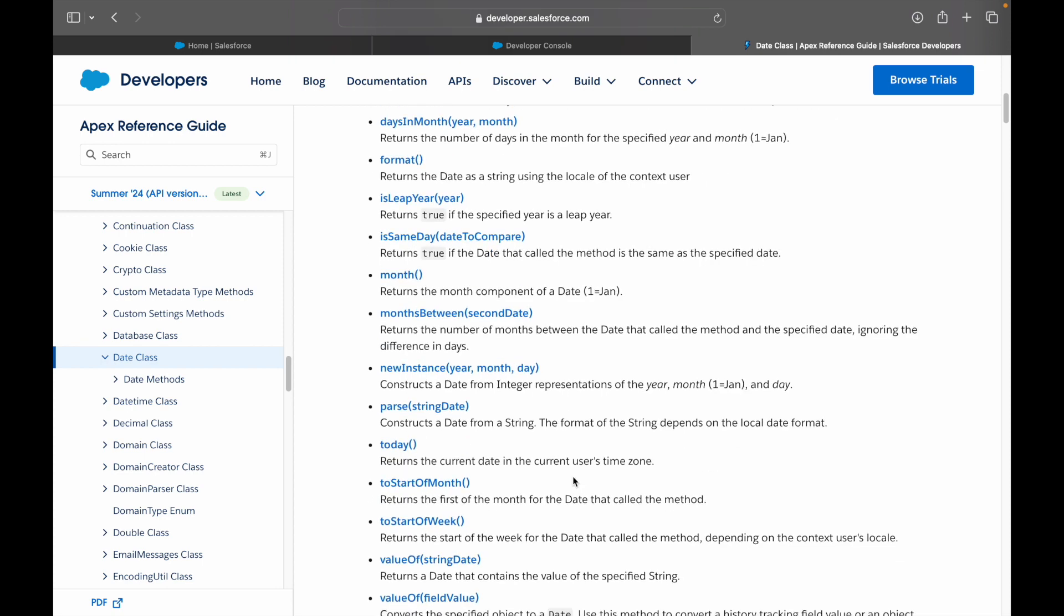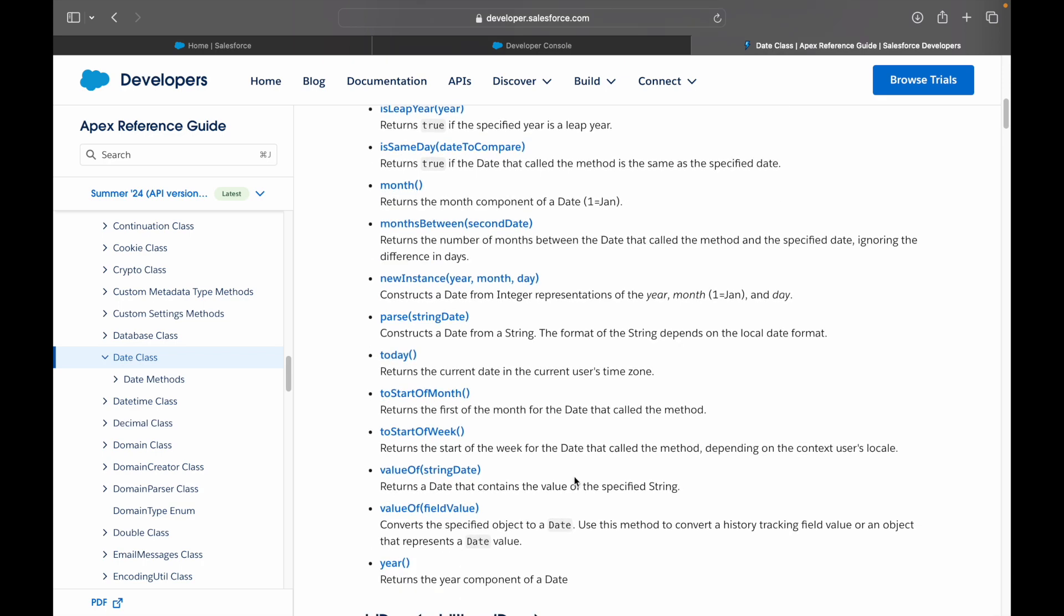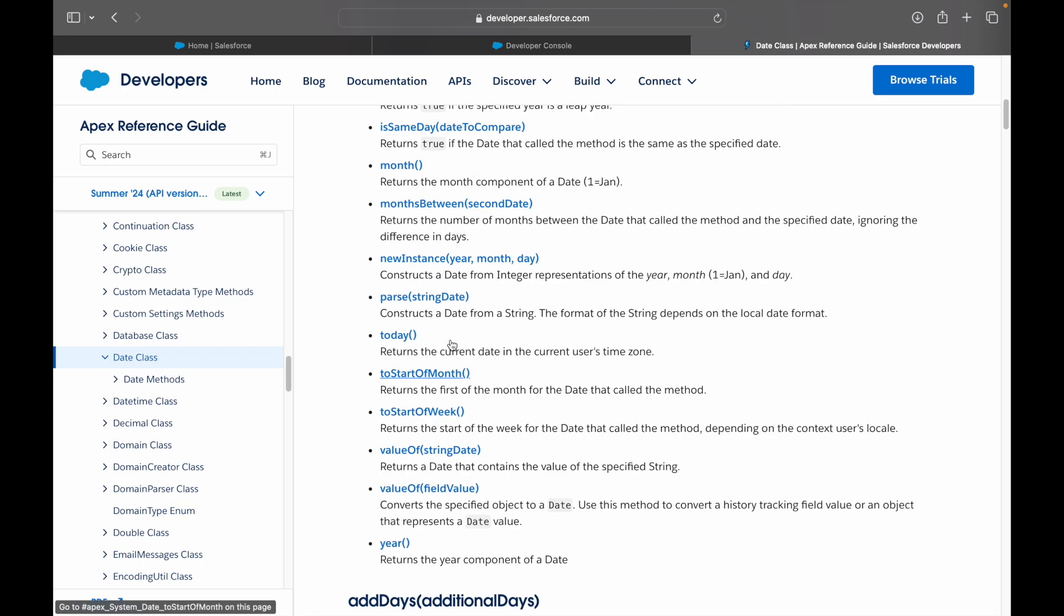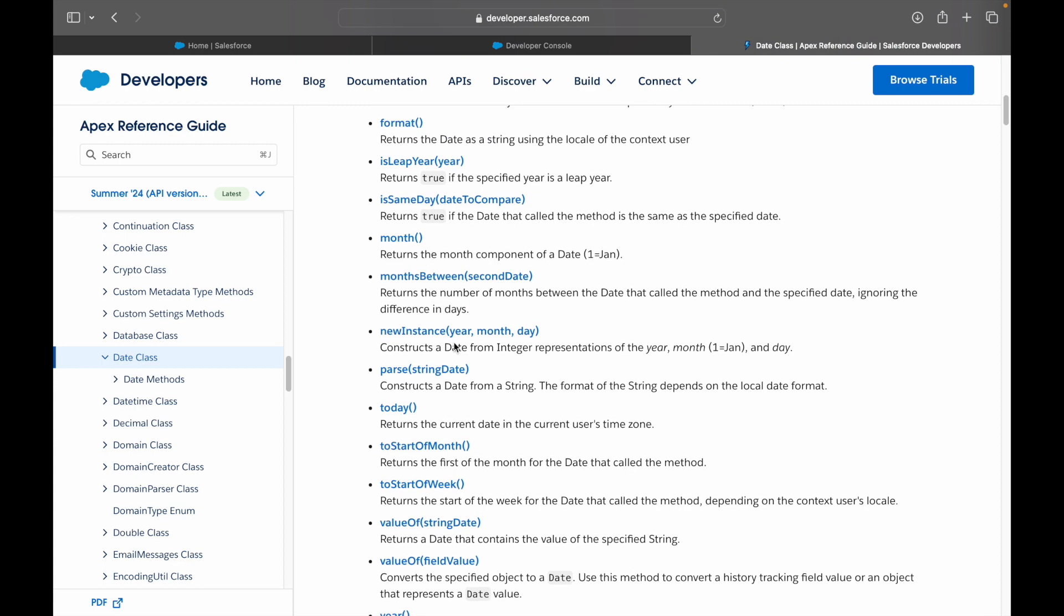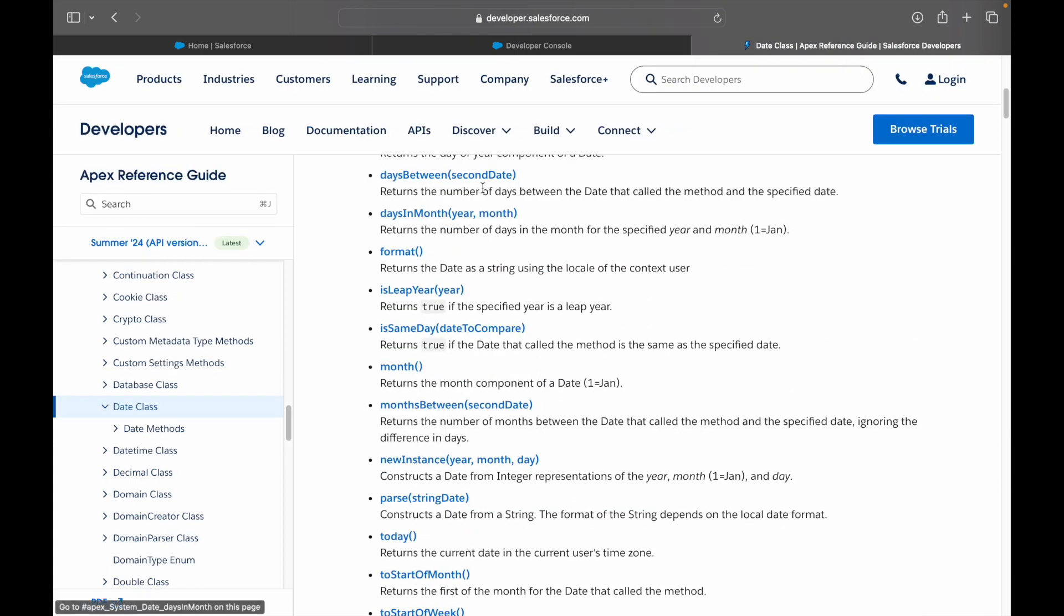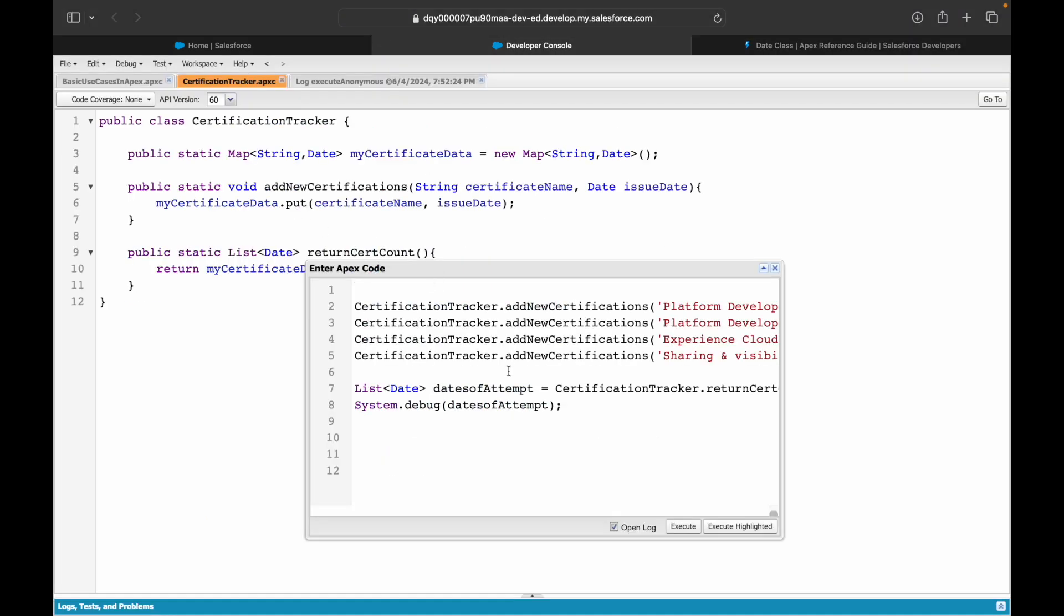So you can explore some of the methods here. Always good to explore any class that you start using. For example, we used the date class here. Why am I saying the date class? Because you can say Date. and you can call methods, so date is essentially a class, similar to how System is a class.